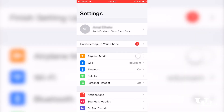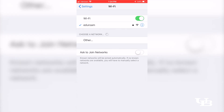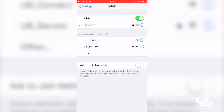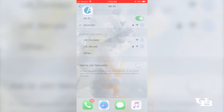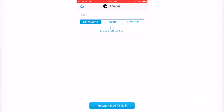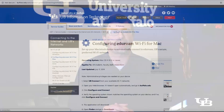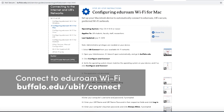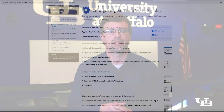Just make sure your device is connected to edgeroom Wi-Fi and that you have the Crestron AirMedia app installed on your device. First, make sure your device is connected to edgeroom Wi-Fi. You can find instructions for how to connect to edgeroom on the Ubi IT website.